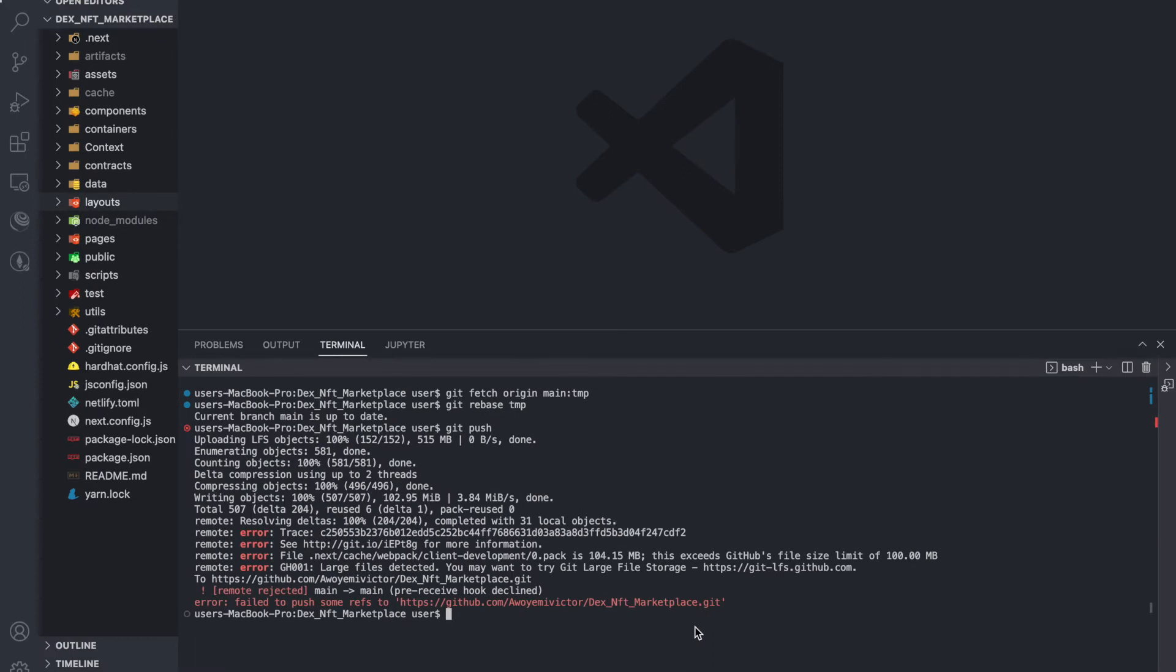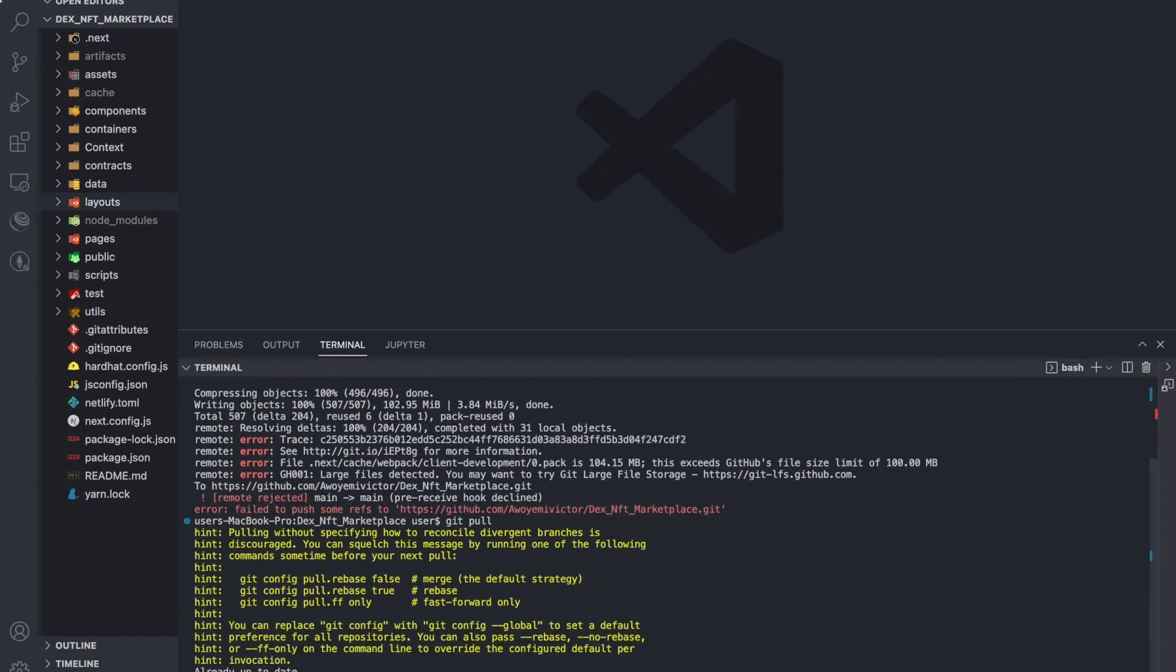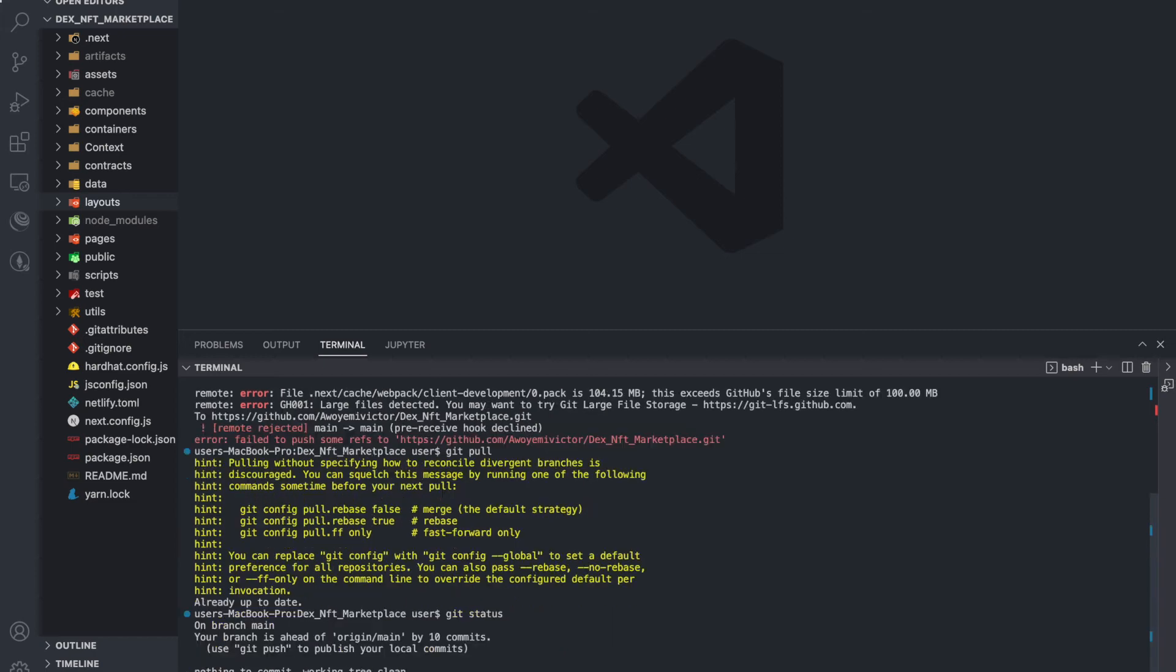Now if after you have input this command and you're still unable to push your files to your GitHub, it's giving an error, then just type git pull. When you type git pull, then you can check the git status and then push it again.